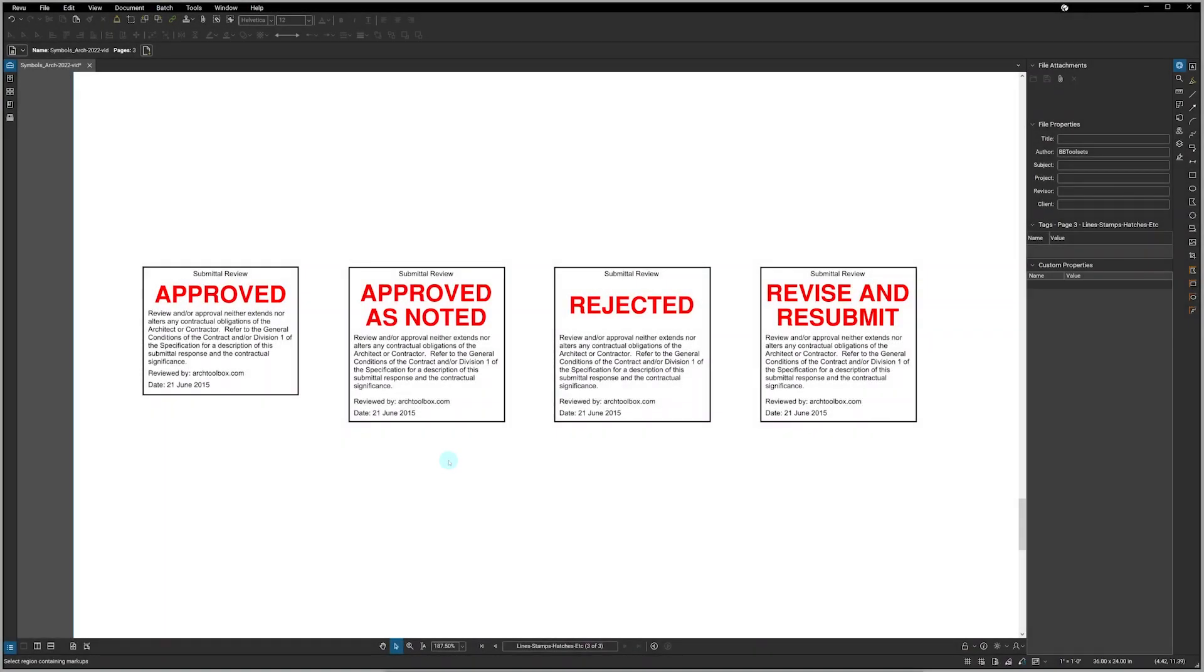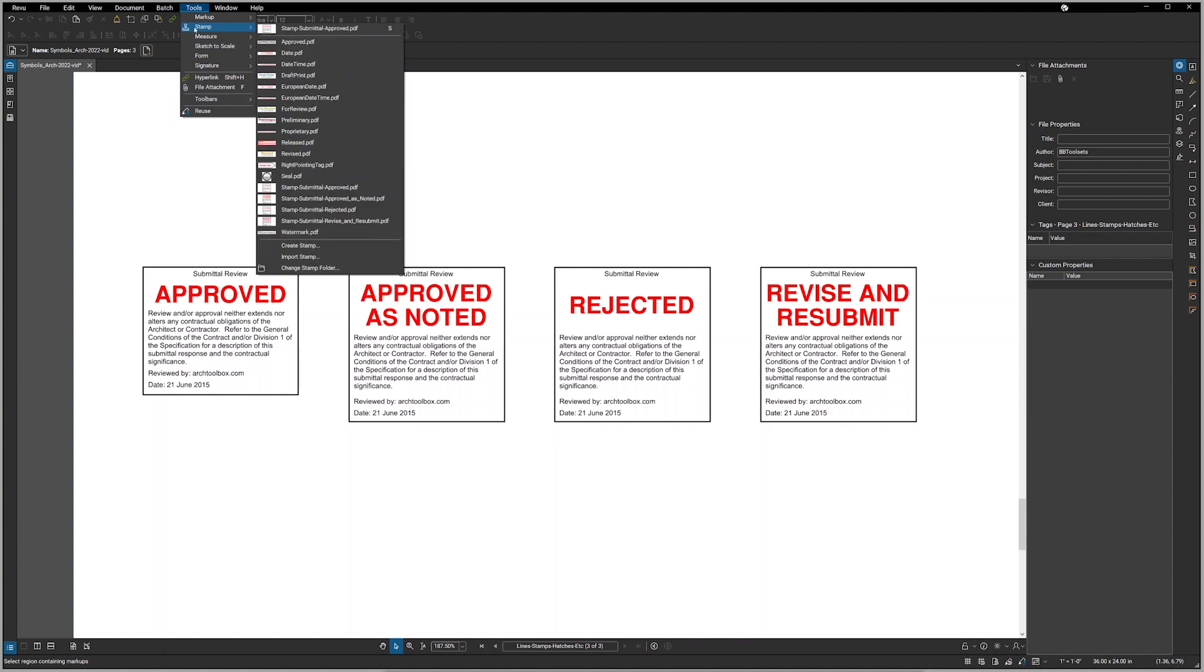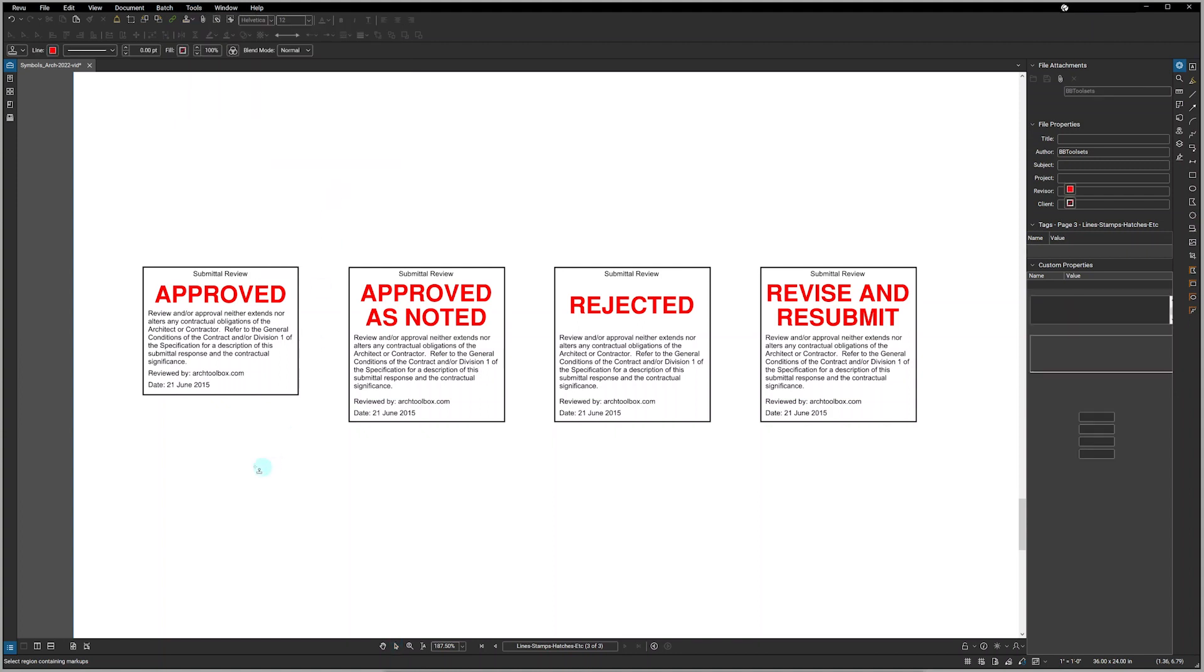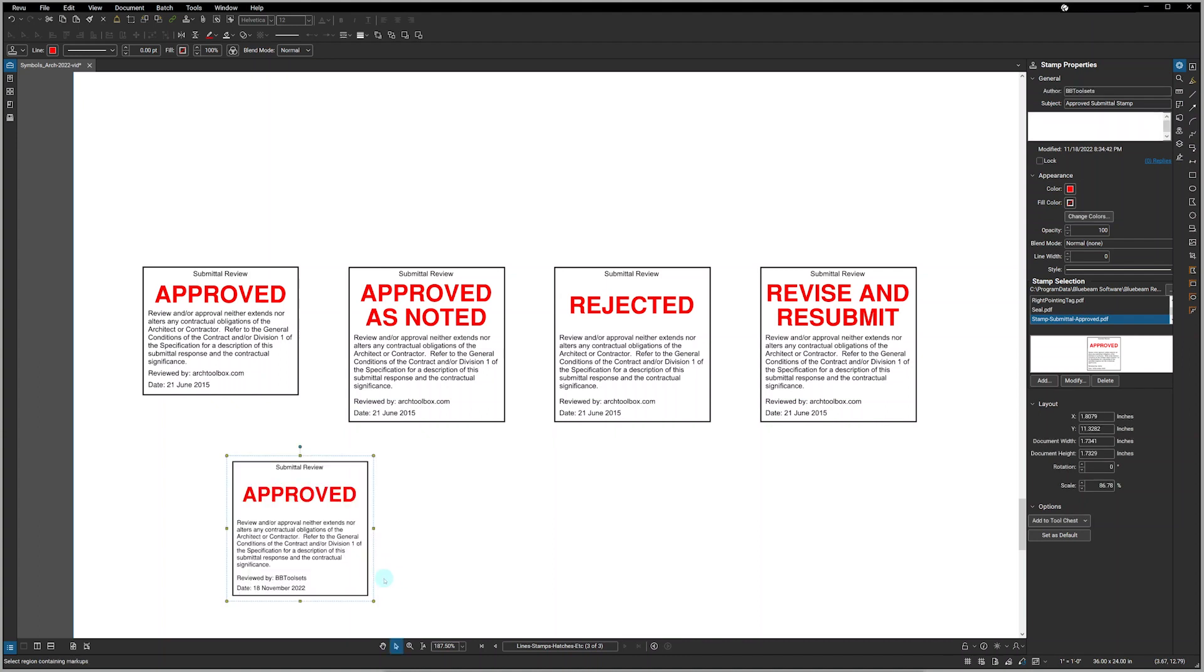There are four submittal stamps that come with BBtoolsets, which you can see here. These all have generic language referring back to division one and the general conditions. You can easily modify any of this language to meet your firm's needs. These stamps are available under the Tools Stamp section. Once imported and when you add a new stamp to whatever size you prefer, it automatically drops in the user's name and the date.